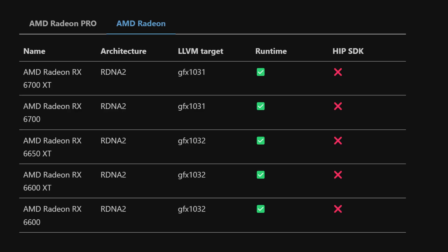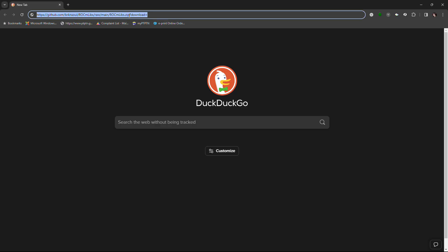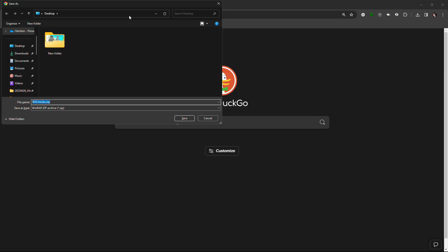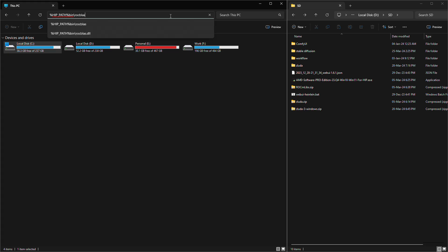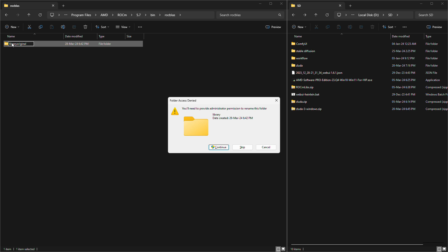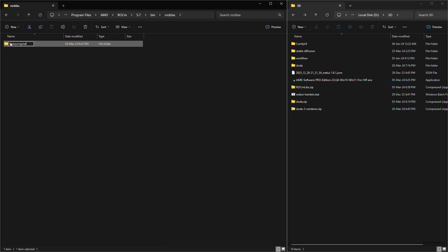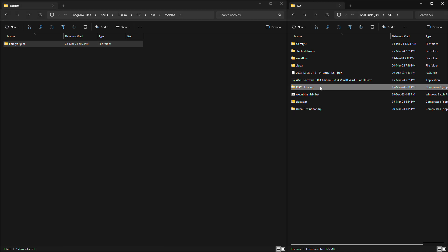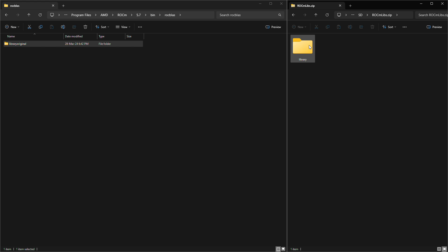If your computer's GPU falls into this category, you'll need to do an extra step. Download a file called Rock'em Library from the link provided in the video. Type in a code in your computer's file explorer to find a folder, and then rename Library folder to Library Original. After that, move Library folder from the Rock'em Library zip file you downloaded into the same place.